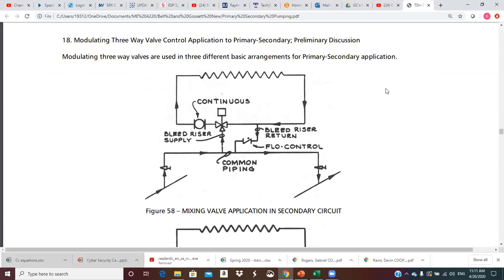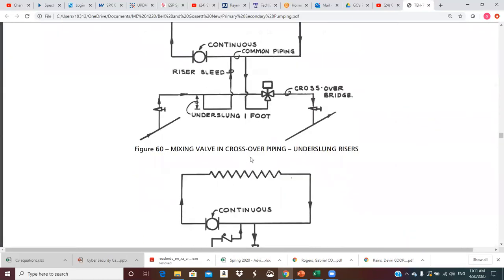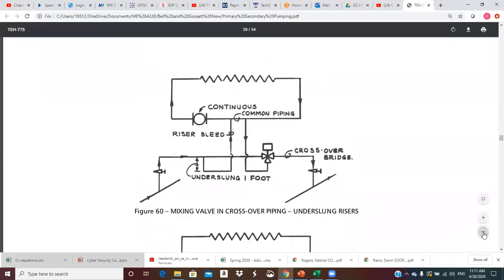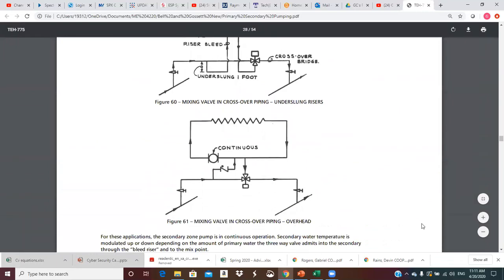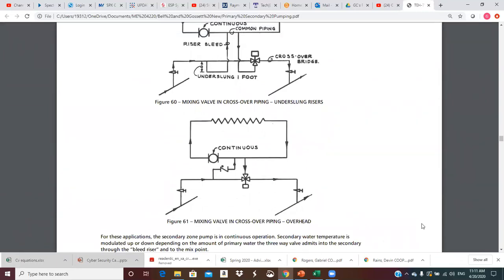Problem three: this valve is line-sized to the secondary flow rate. If the flow I'm actually trying to control is much less than the secondary flow, the valve is oversized for the flow it's trying to control, and you don't get good controllability. So those are the three reasons we don't really like figure 58 and much prefer arrangements 59 or 60.